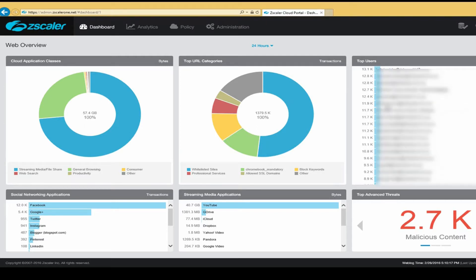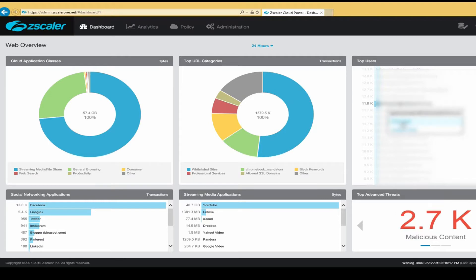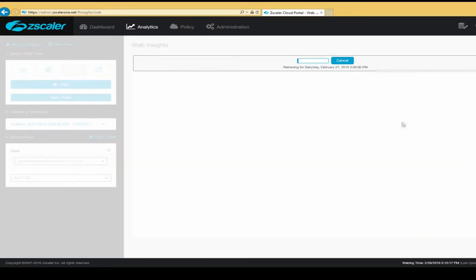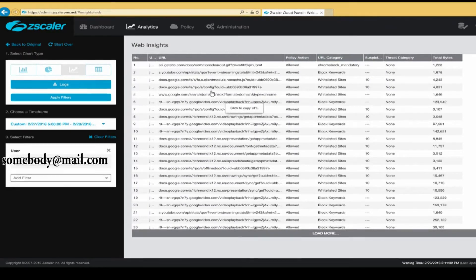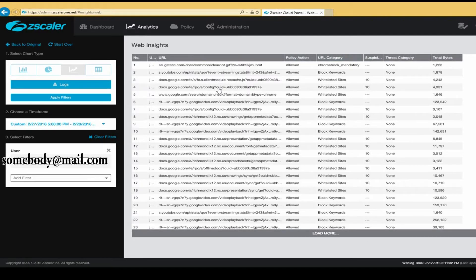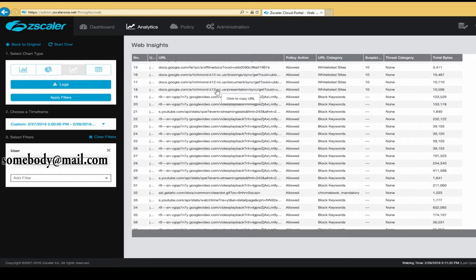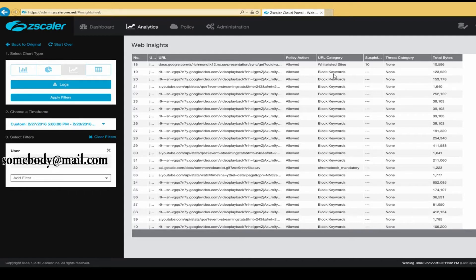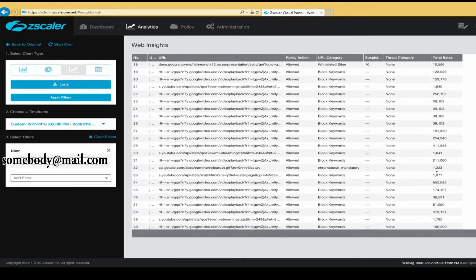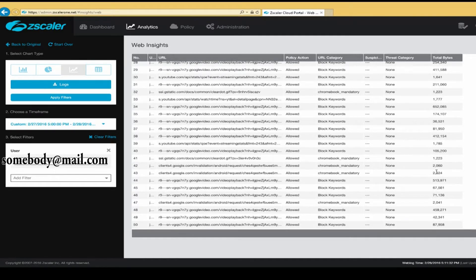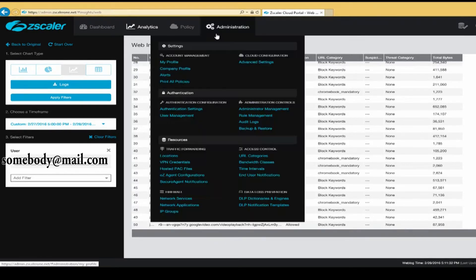So for example, I'm going to right click on this user and click View Logs. Now, once the log comes up, it allows us to look at what this particular user has been trying to access. We know if the site was allowed. We know what category it fits into. We also know if there was a threat, maybe a malicious site, and how much bandwidth the actual site consumed. And we can do this for every user that accesses the internet.